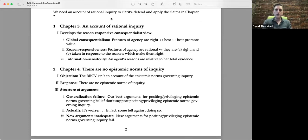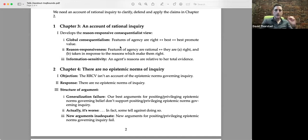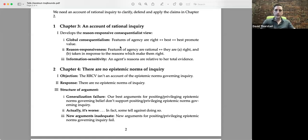I'm a global consequentialist. Roughly, features of agency — at least actions and maybe some other things — what makes a feature of agency right? Just in case it's best. What makes you a consequentialist is you have a theory of value where the best actions are not the ones that honor the most value or instantiate the most value, but the ones that best promote value. I'm an act consequentialist, at the very least about inquiries and actions. So that gets you consequentialism about right inquiry.